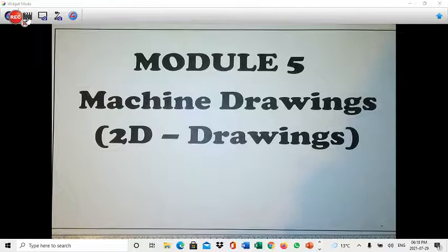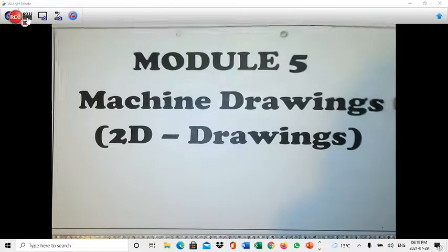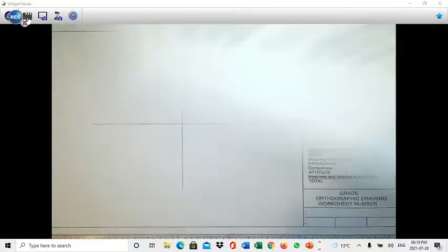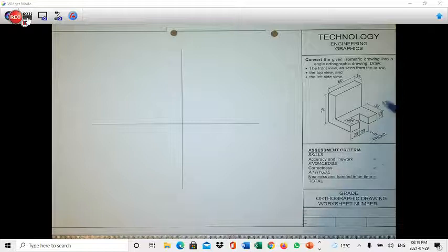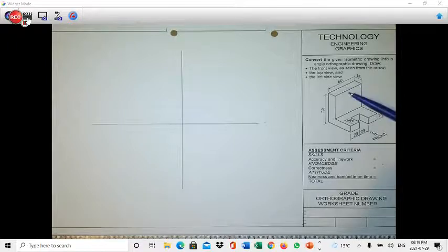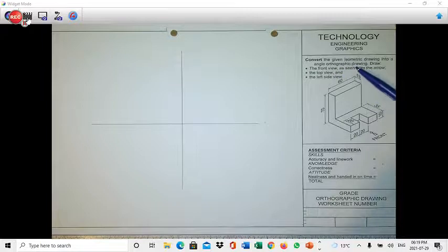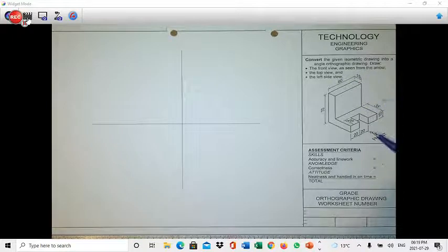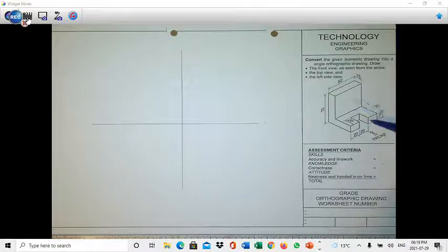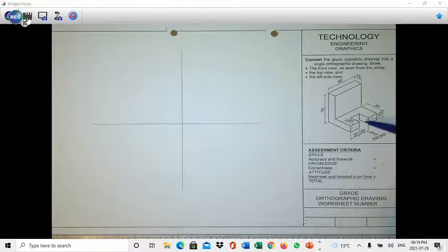We are starting with Module 5, looking at 2D drawings. We are going through a number of activities. In activity one, you have a 3D shape which you must convert into an orthographic drawing — a 2D drawing. Draw the front view as seen from the arrow; you will be looking at all the surfaces facing the arrow.